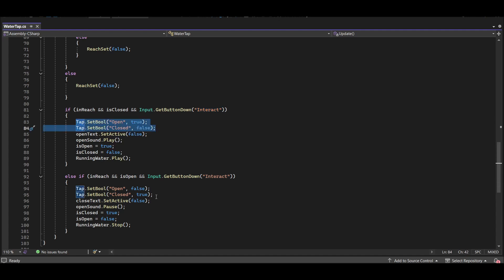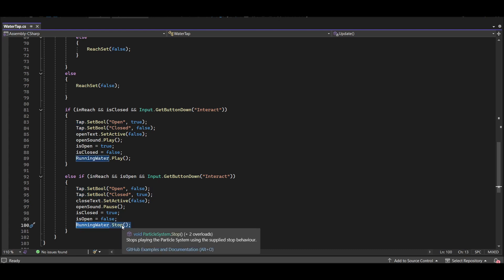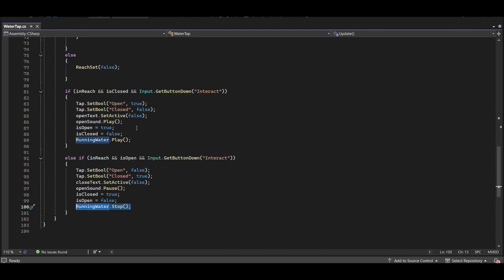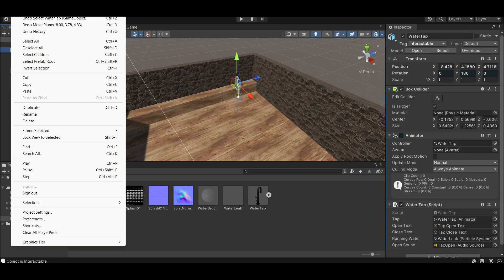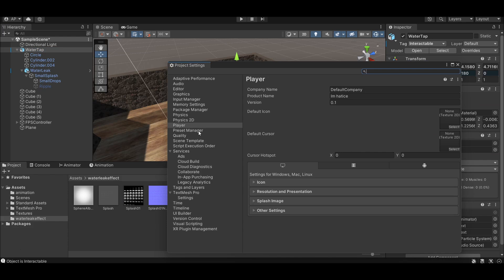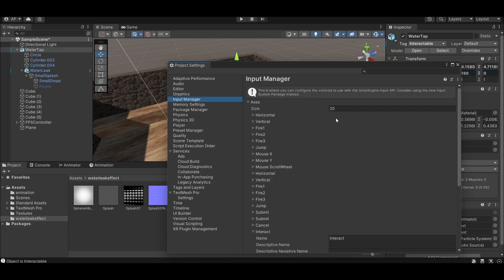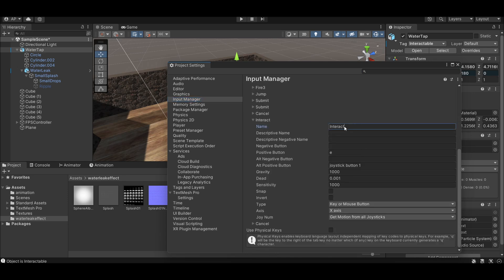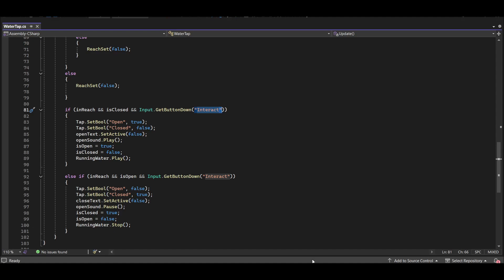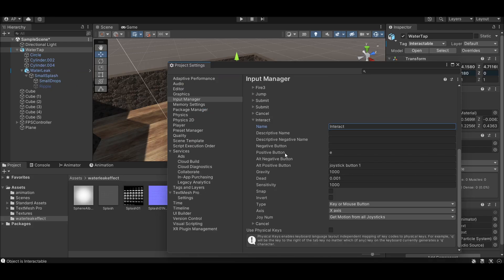In the script, the animation plays on button press. If the tap is already open, the animation bool is set to false, the particle system stops, and the audio stops — and vice versa on press. To set up the interact button, go to Project Settings > Input Manager, increase the axes count, write the same button name used in the script, and set the positive button to your desired key name.